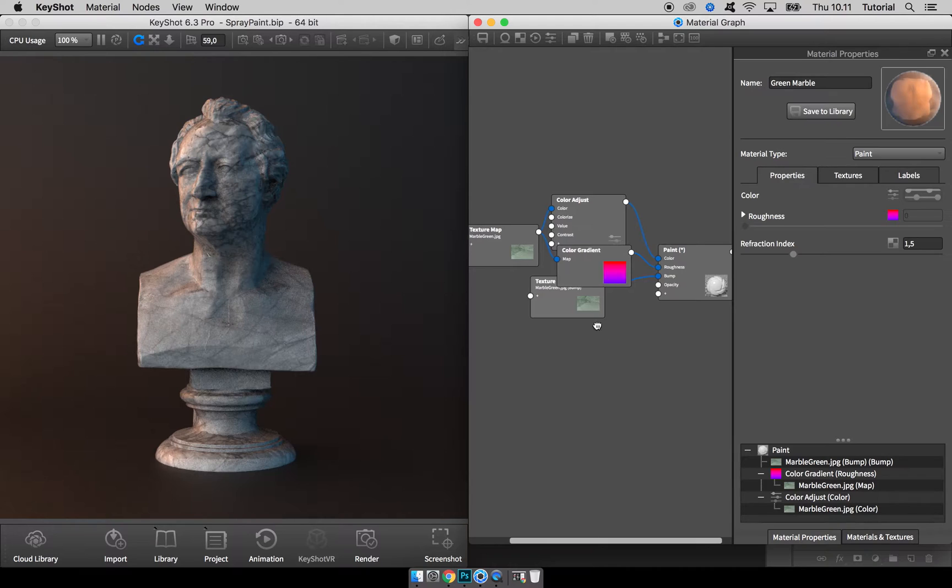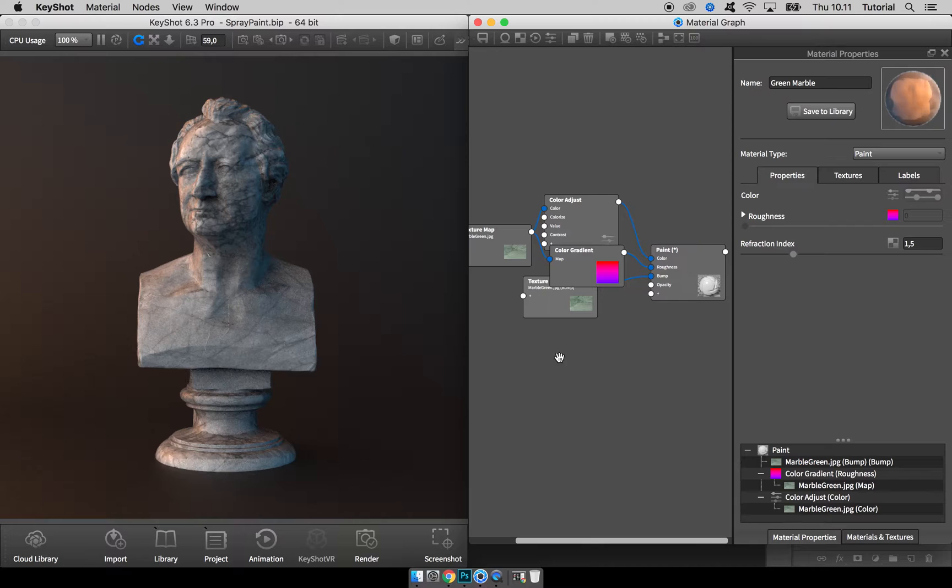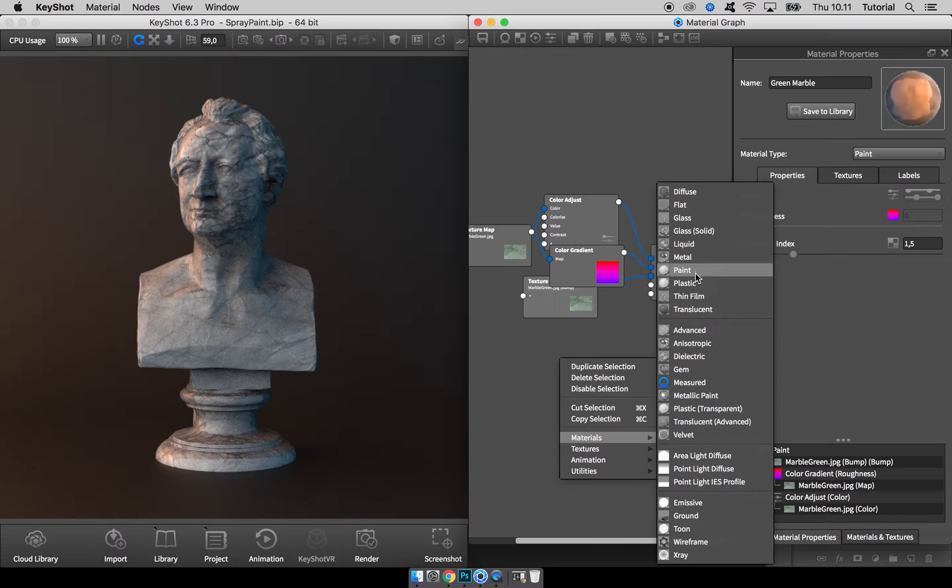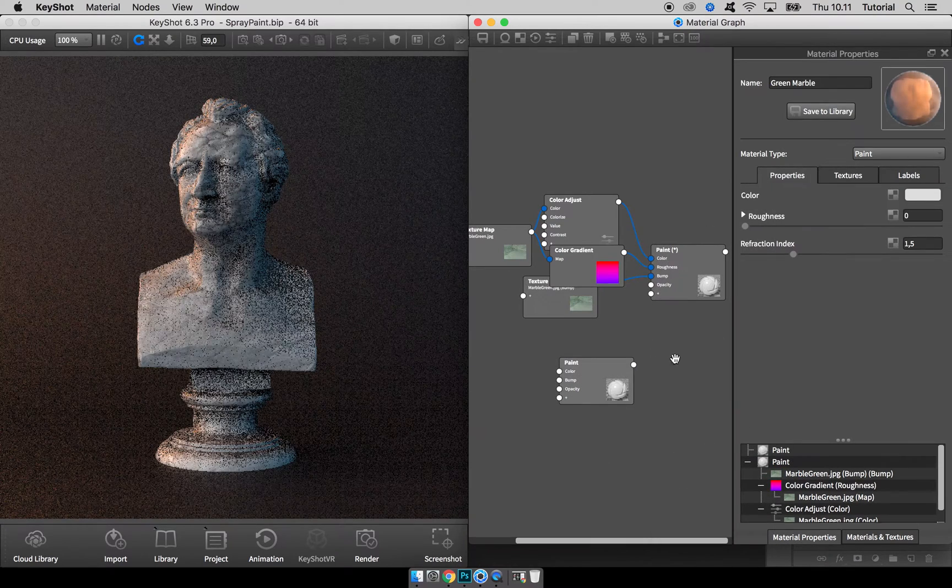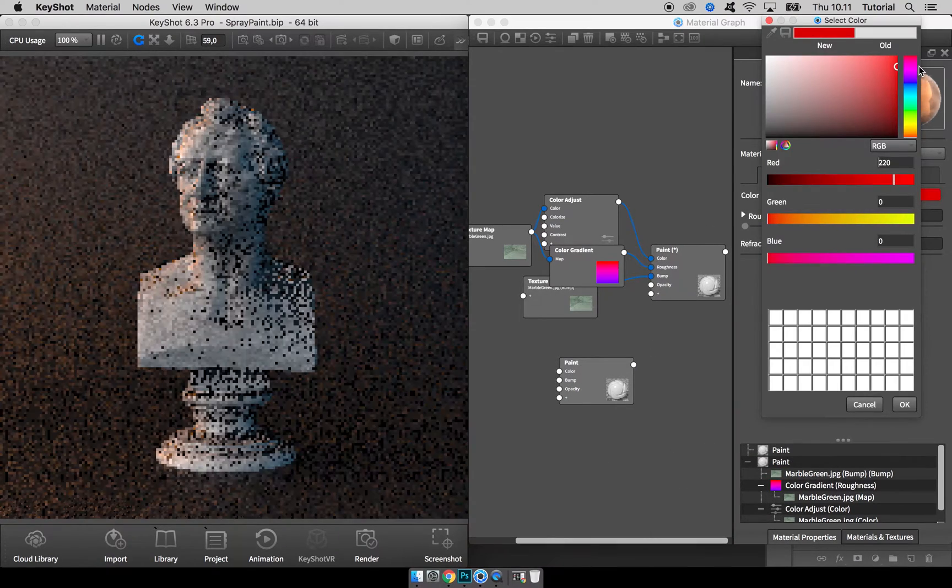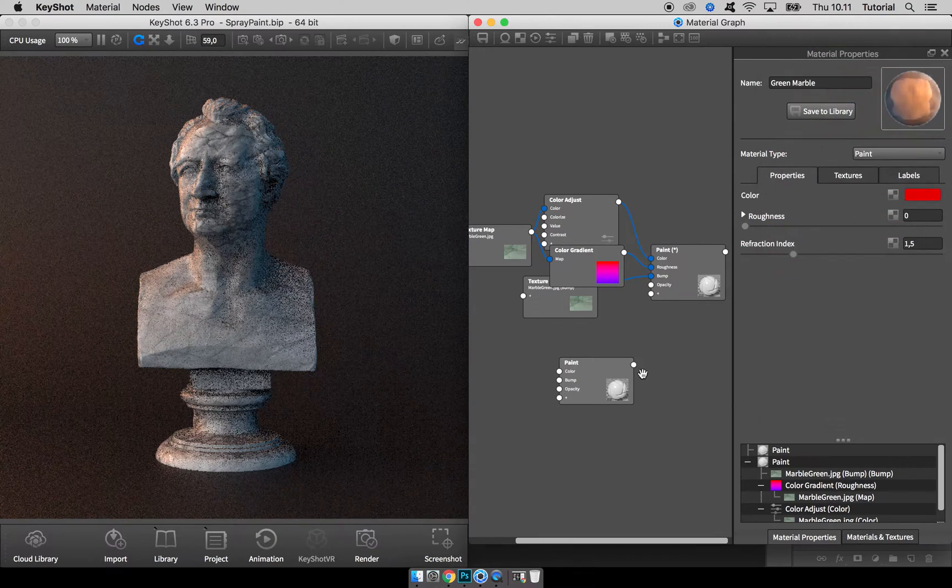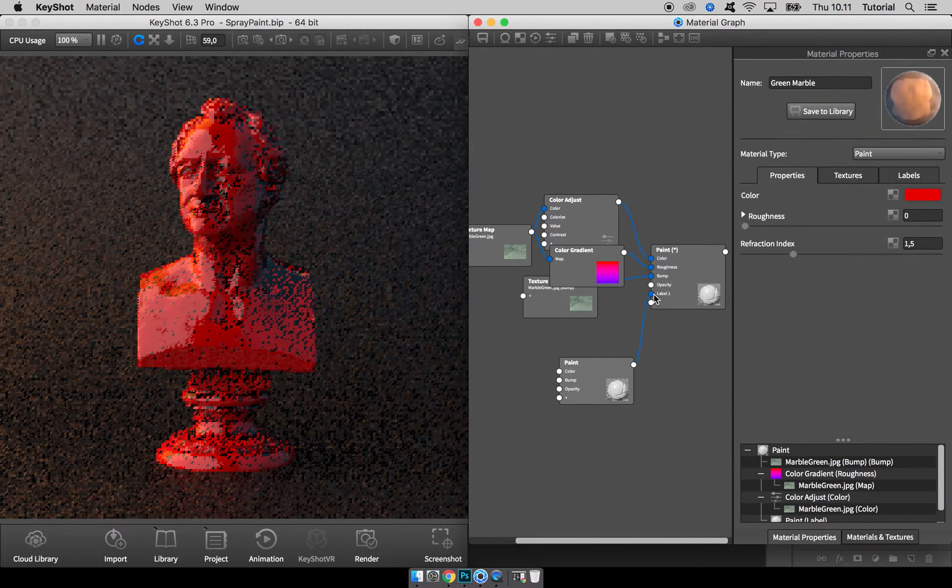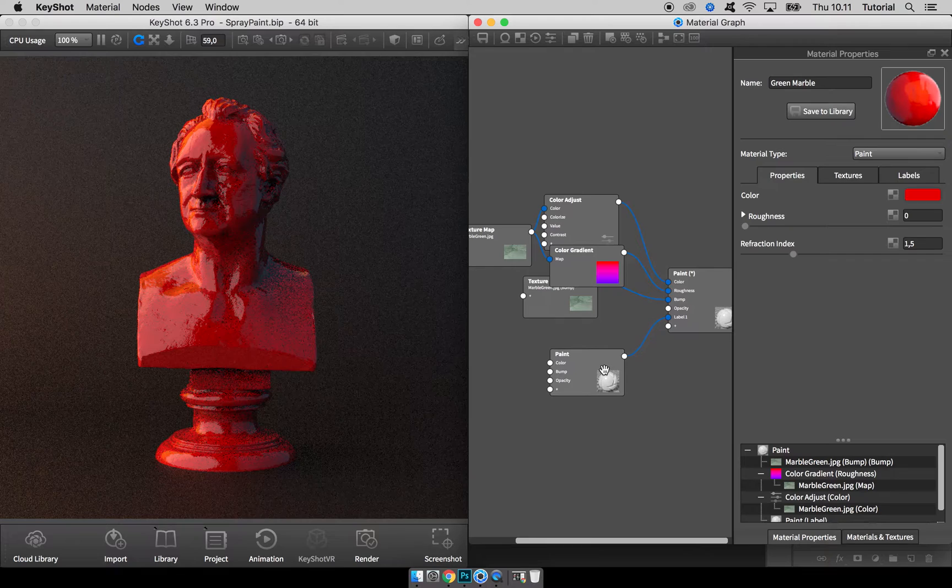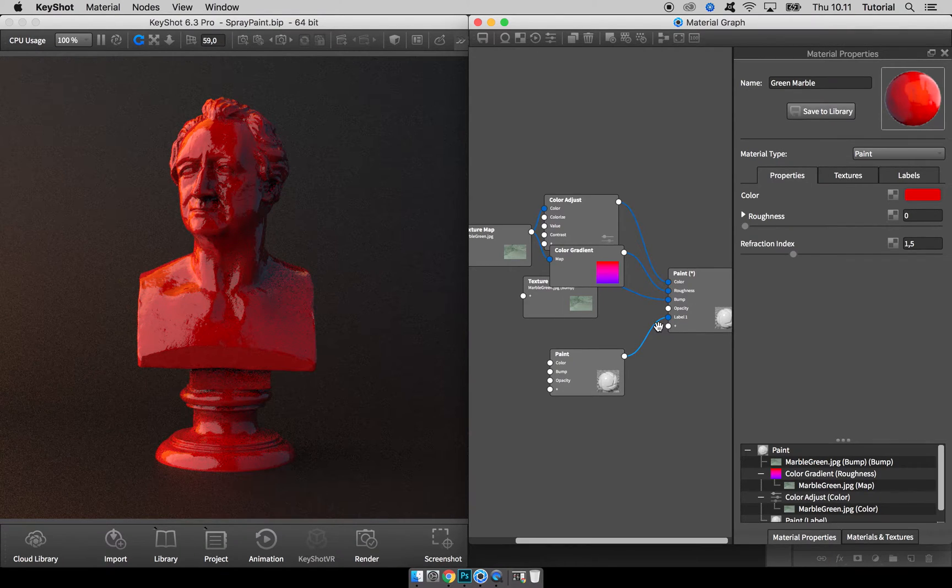The first step to make this spray paint overlay is to add a new material in the material graph. Let's pick the paint material and make it nice red like this, drag it up here, and it's being added as a label.